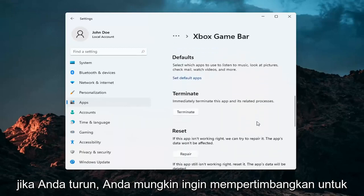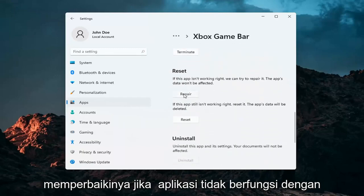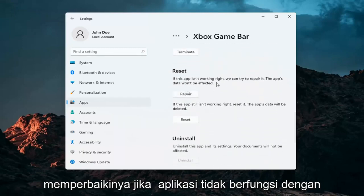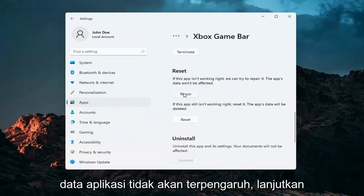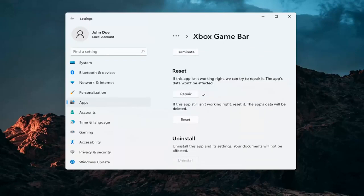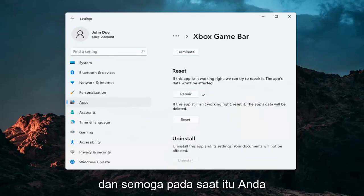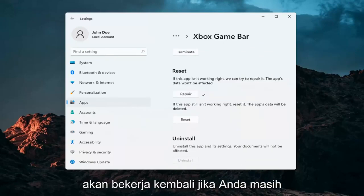Once you've done that, if you scroll down you may want to consider repairing it. If the app isn't working right we can try and repair it — the app's data won't be affected. Go ahead and select Repair, and then hopefully at that point it should be working again.